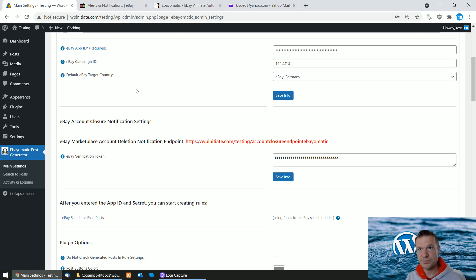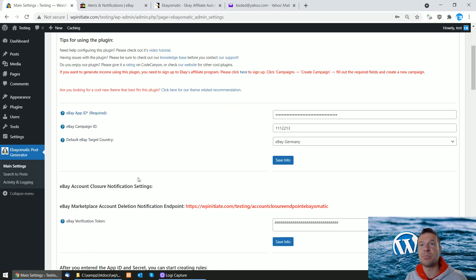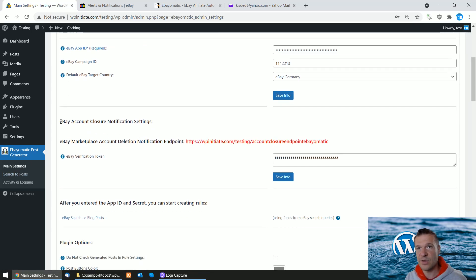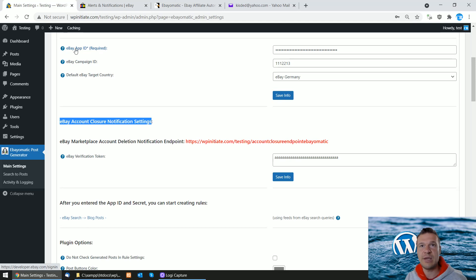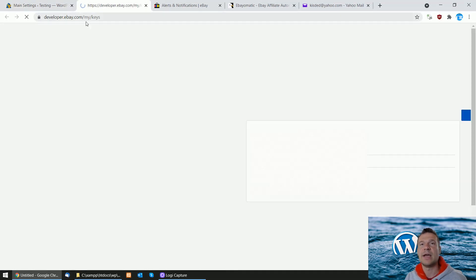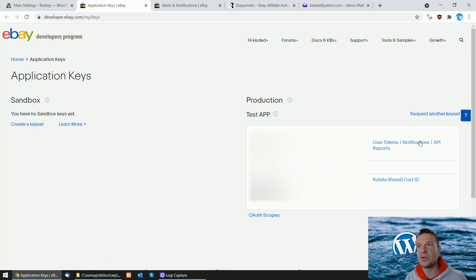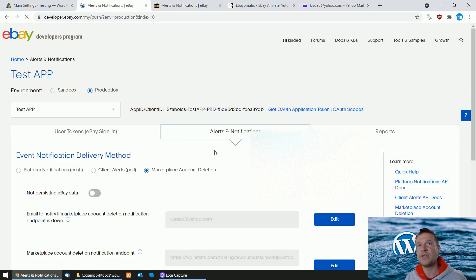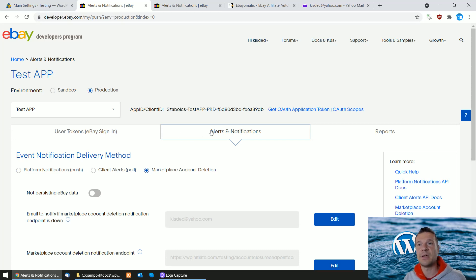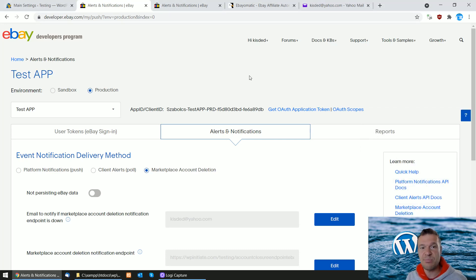First of all, you need to update the plugin to version 3.1 or newer. In these versions you will find, in the main settings of the plugin, the eBay account closure notification settings. You need to go to your eBay app settings and click on app notifications. I won't show how to create an app — I'll only show how to set up the alerts and notifications, which is a requirement for using the eBay API. If you don't configure this in the coming month, you might get your API suspended by eBay.